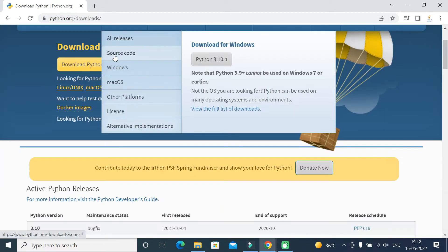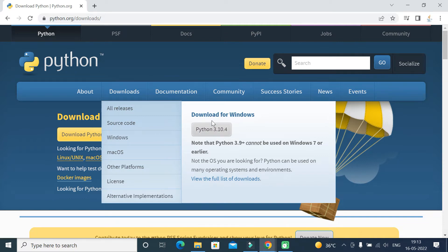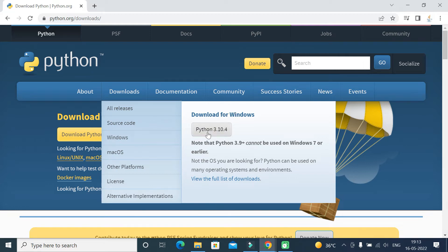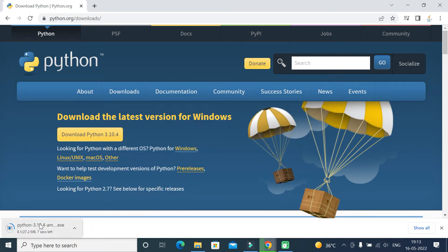This will take you to the official Python downloads page. Mouse over the Downloads tab, and you can see Python 3.10.4 — this is the latest version of Python as of now. Go ahead and click the button to download Python 3.10.4 for Windows. The size of the exe file is 27.2 MB.